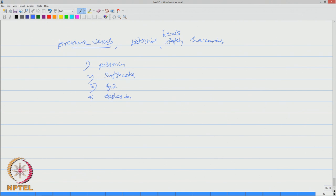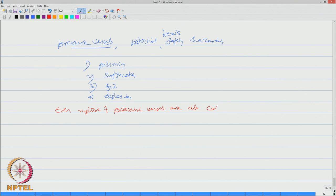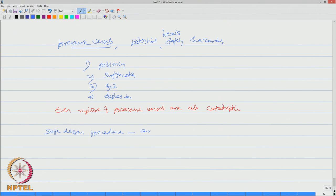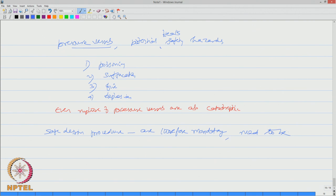Sometimes even rupture of pressure vessels are also catastrophic. Safe design procedures are therefore mandatory and need to be confirmed by international codes.